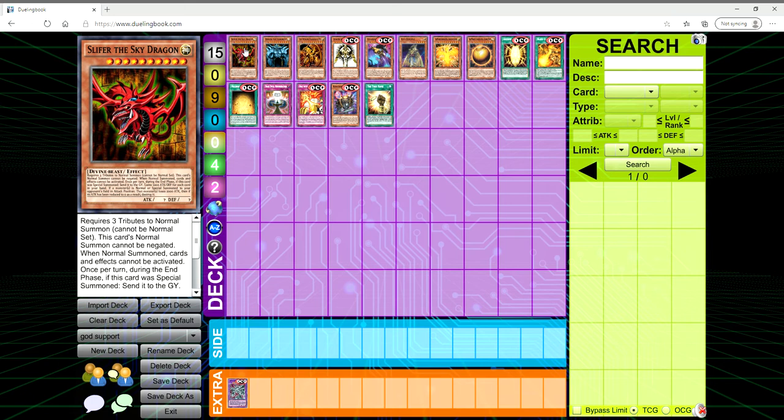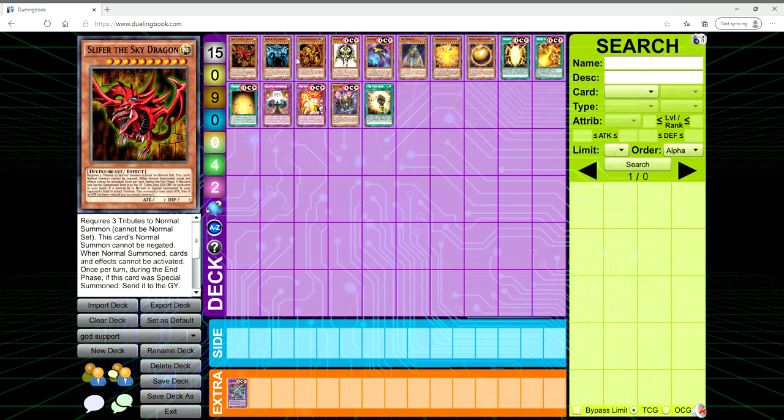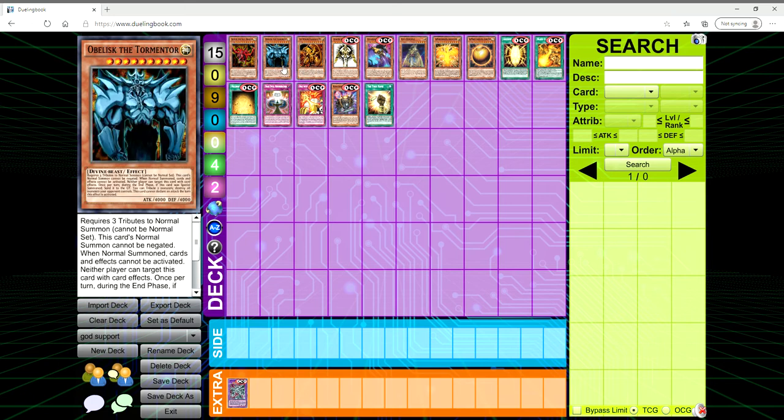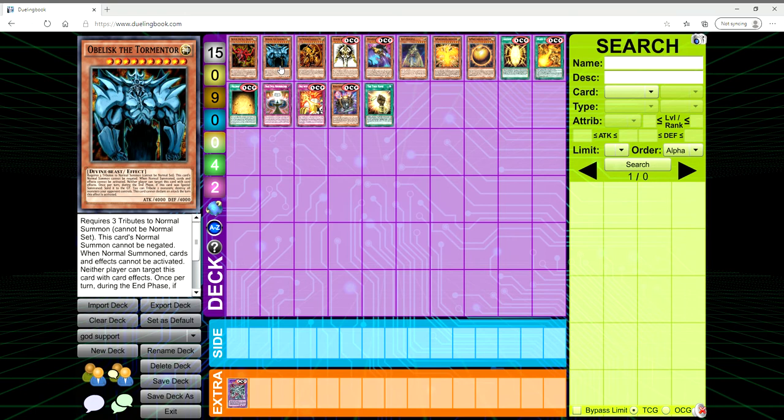Could you imagine if we had another form of Slifer, Obelisk, and Ra? Like, you know how there's Raviel Lord of Phantasms, Shimmering Scraper? What if we got Obelisk the Tormentor - Fist of Fury, or Fist of Fate, since it was called both things in the English dub. They switched between Fist of Fury and Fist of Fate.